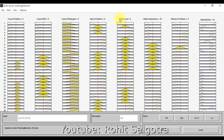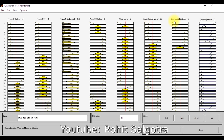In the rule viewer, the red line is the marker that defines the rule evaluation at a given instance. By default it is in the middle, but you can move it by clicking and dragging to either side. The columns from one to seven represent each input, and the final column shows the washing time output. In this example, with the current input settings, the washing time is 15 minutes.